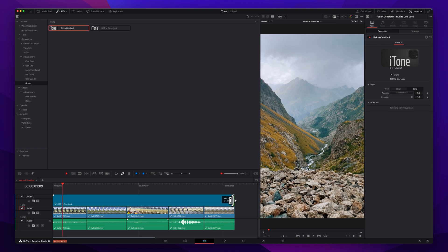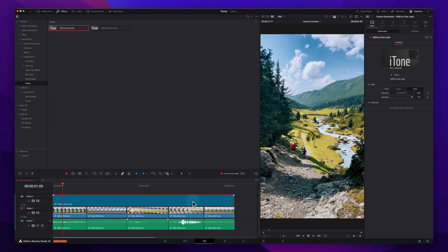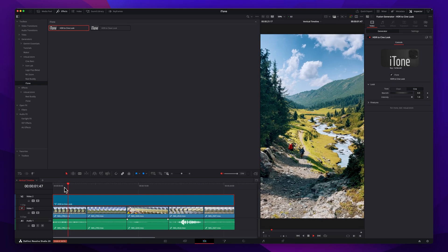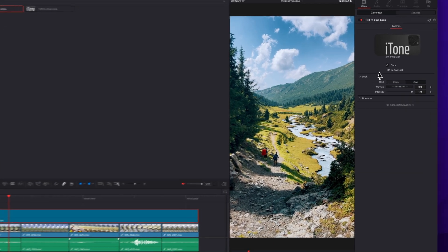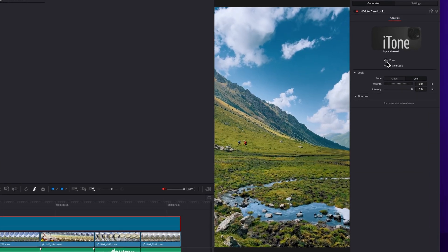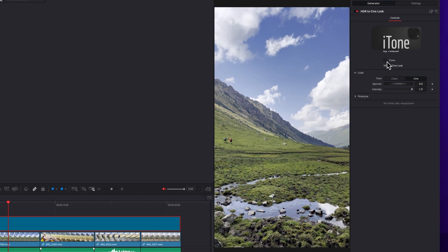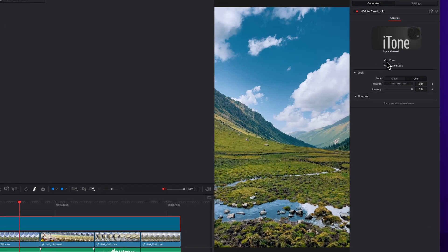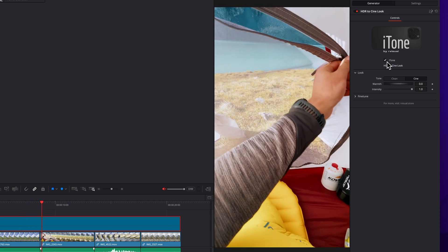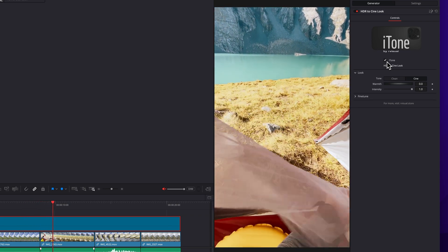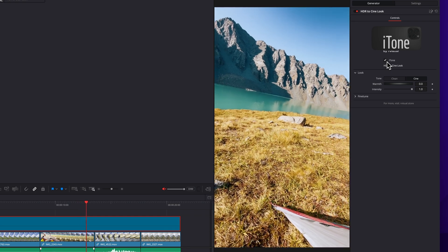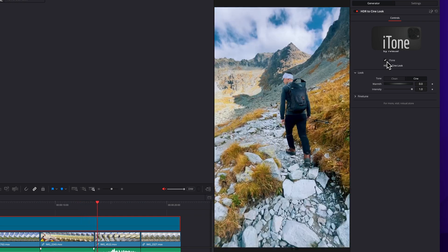Now, let's have a look at the instant look converted from HDR to SDR. While playing back, I'm toggling the switch to compare the before and after. Yes, that's absolutely perfect.